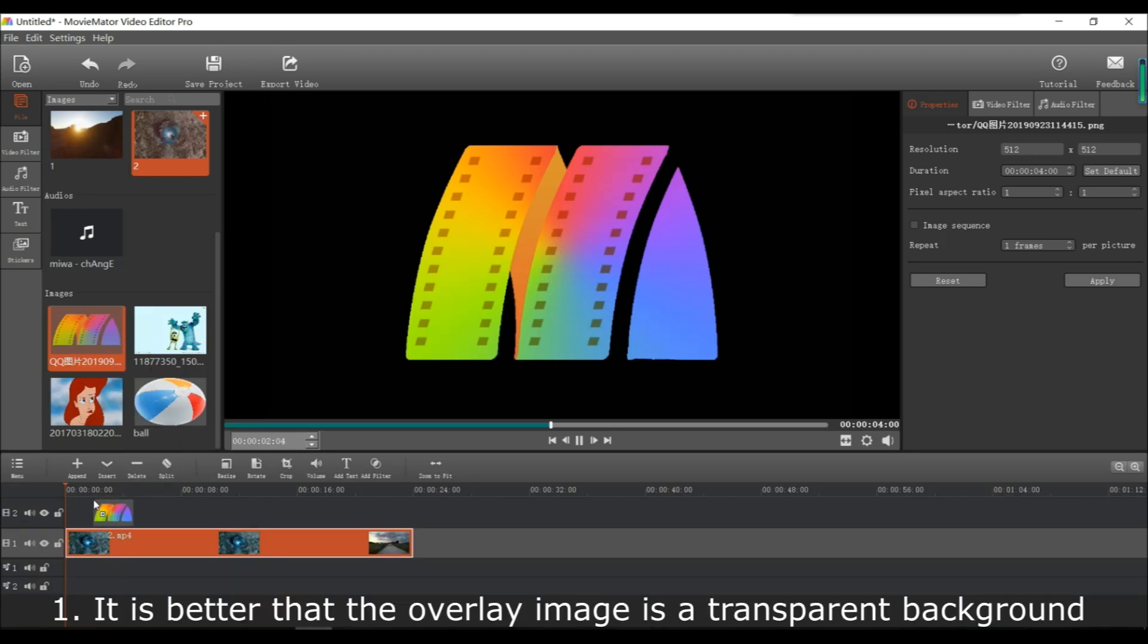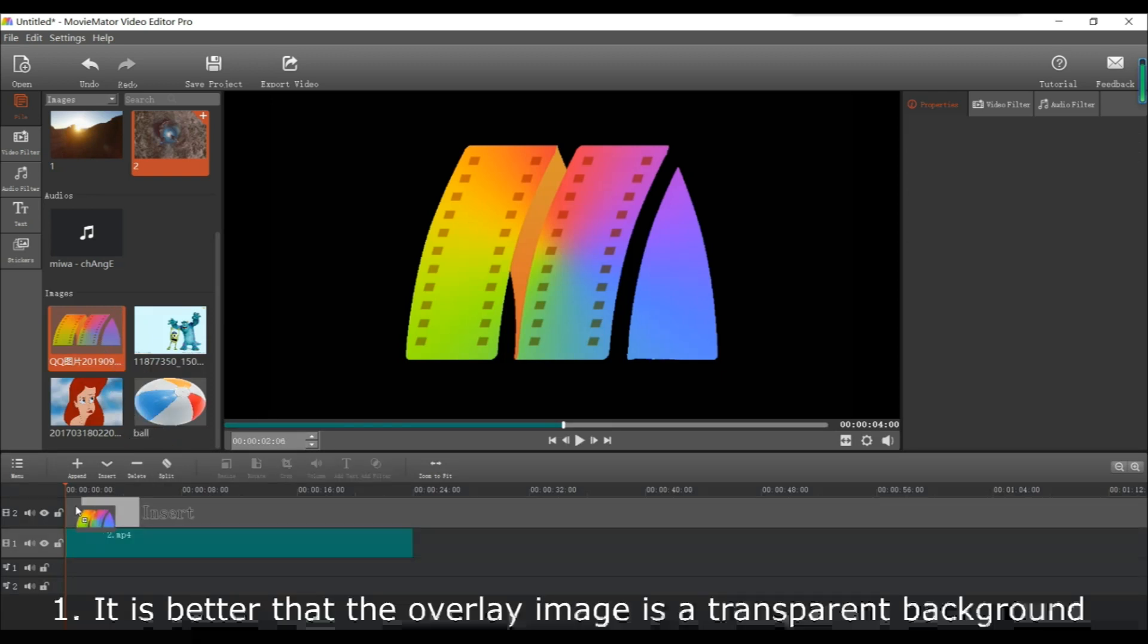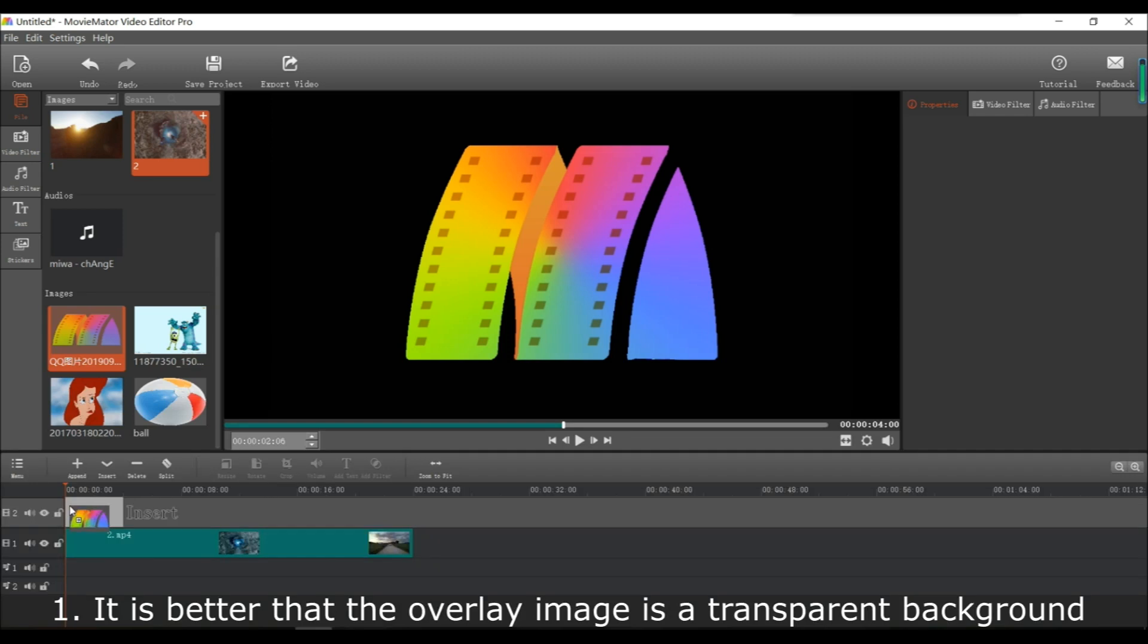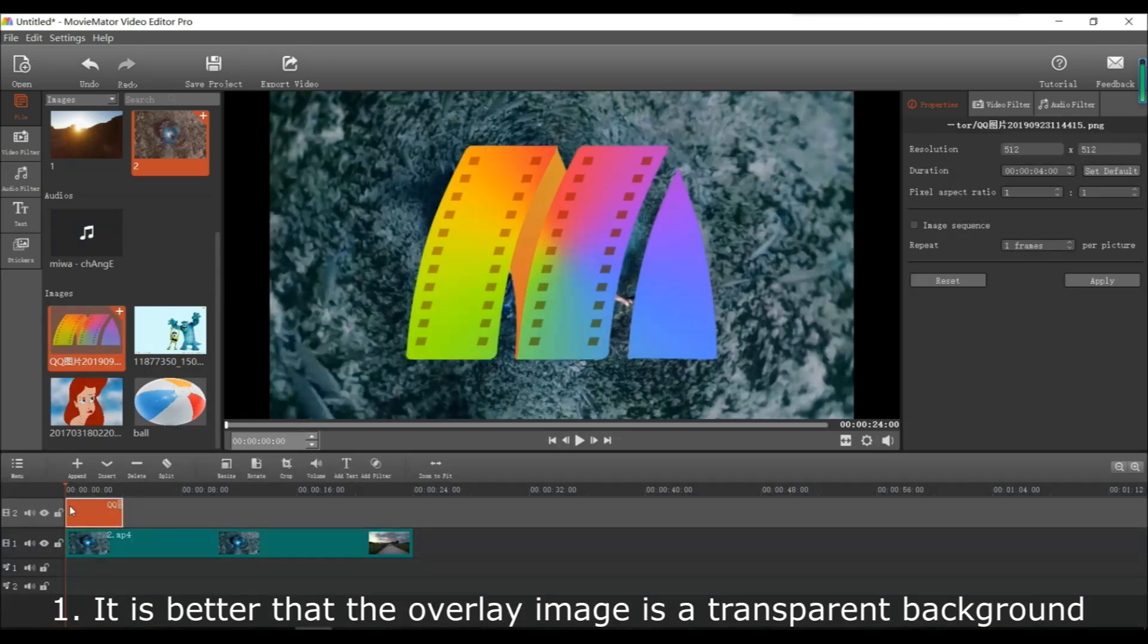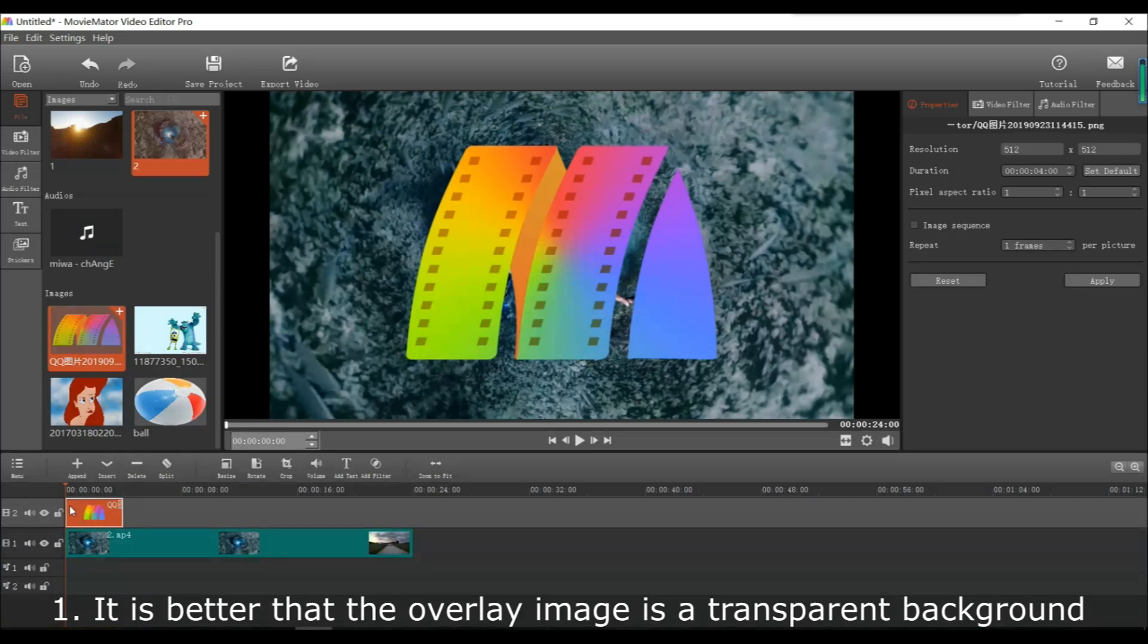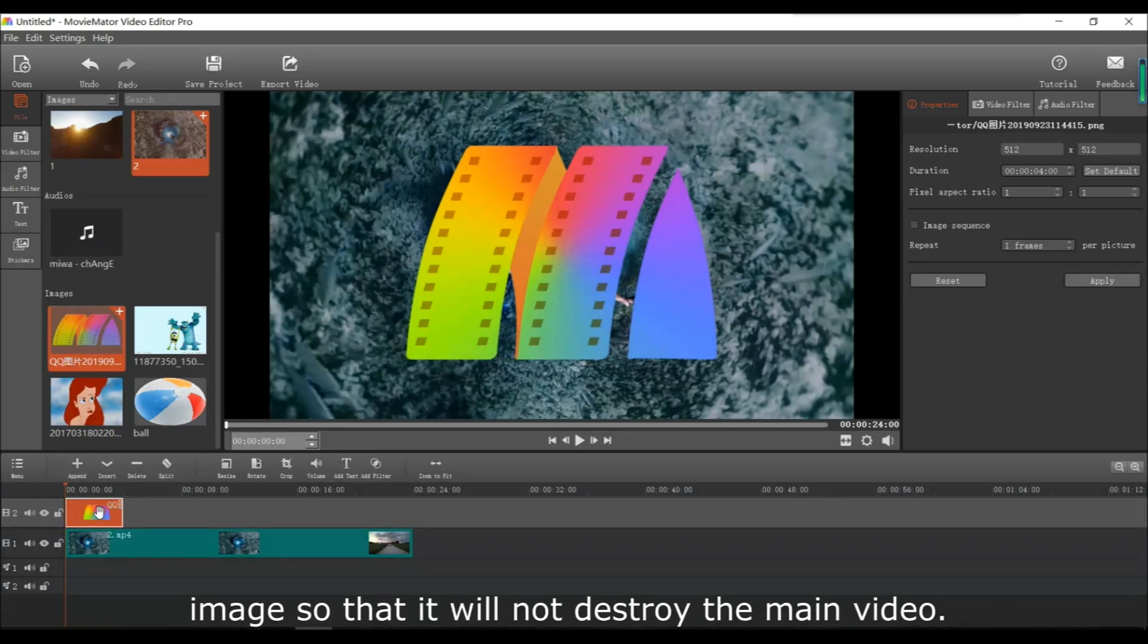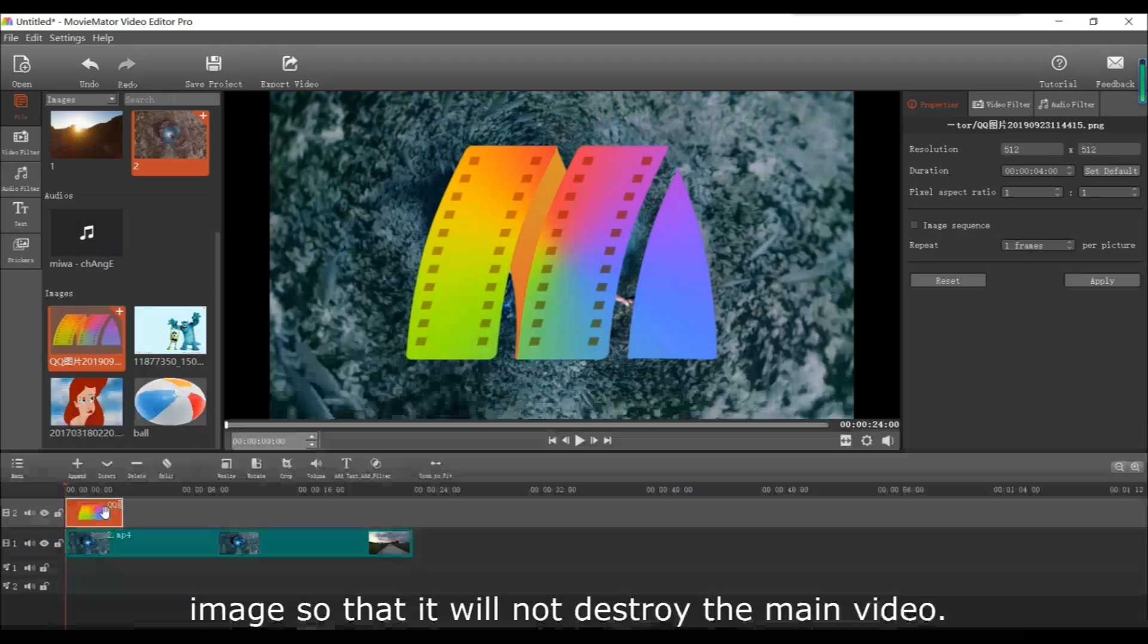To make this work as a logo or watermark, it is probably better that the overlay image has a transparent background. Then it won't be in the way of the main video.